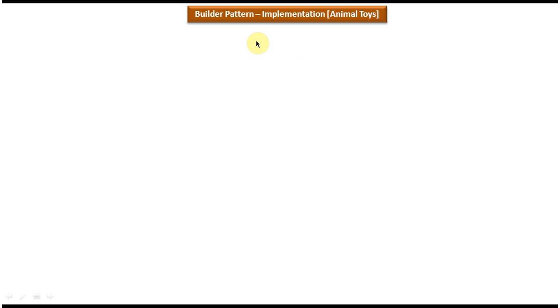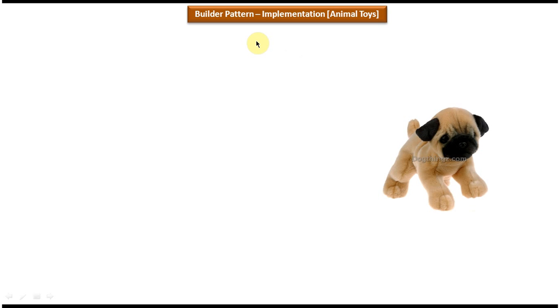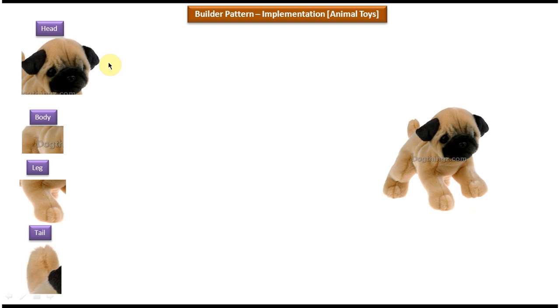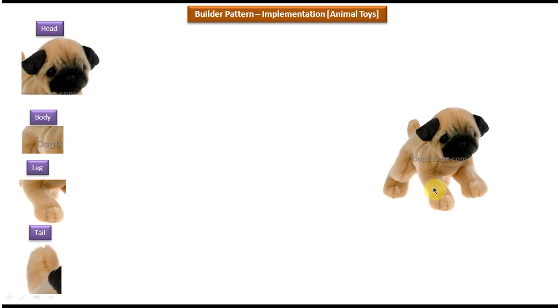Now we will see in which scenario we can use the builder design pattern. Suppose I want to create a dog toy. This dog toy is a complex object, and to create it I have to use small parts like the head part, body part, leg part, and tail part of the dog toy. Using these small parts I can construct the complex dog toy. The head, body, leg, and tail are called simple objects, and the dog toy is called a complex object.